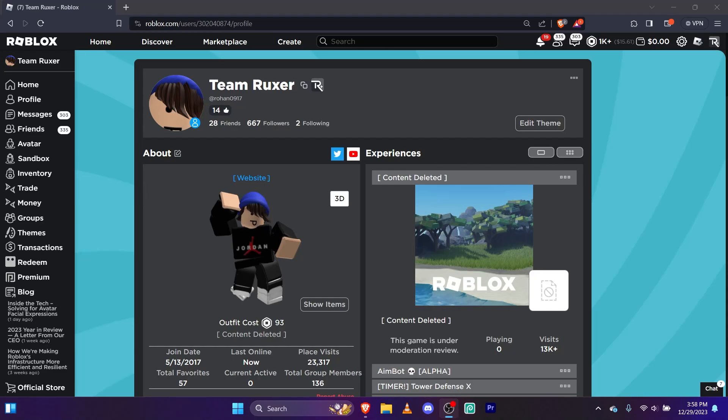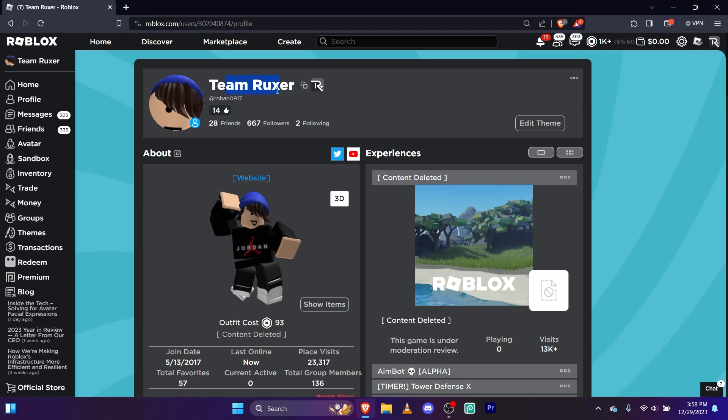In today's video, I'll be showing you guys how to add a space to your Roblox username. Believe it or not, I didn't know until I saw a couple of YouTube videos, but this one is it. This video will help you.